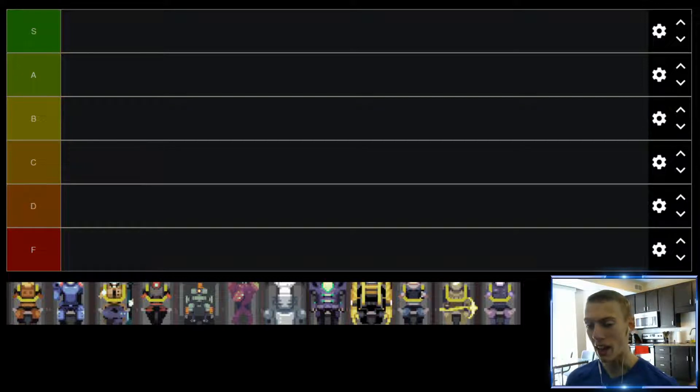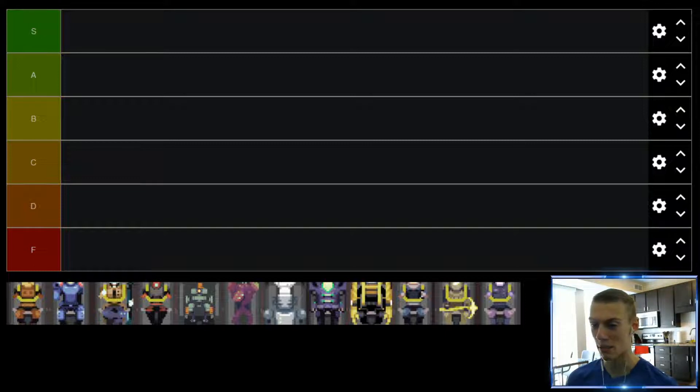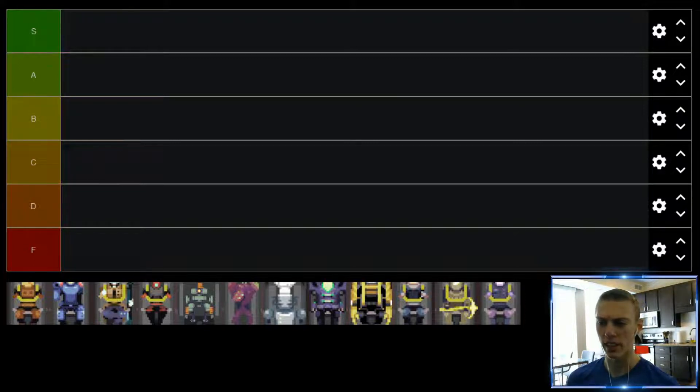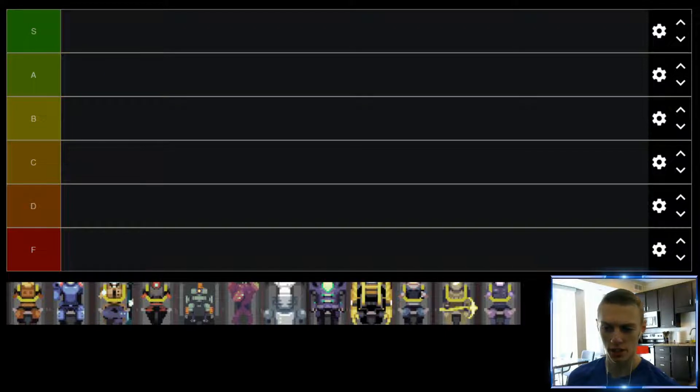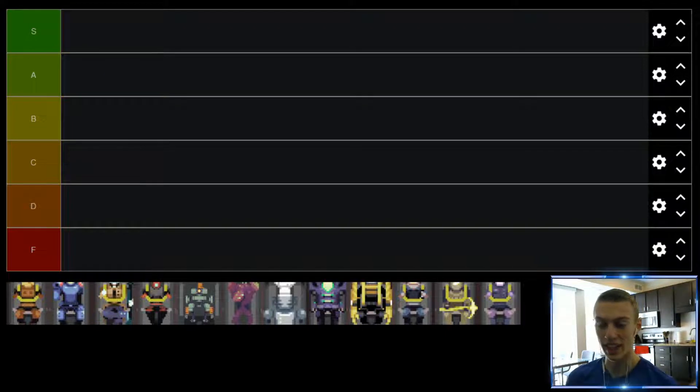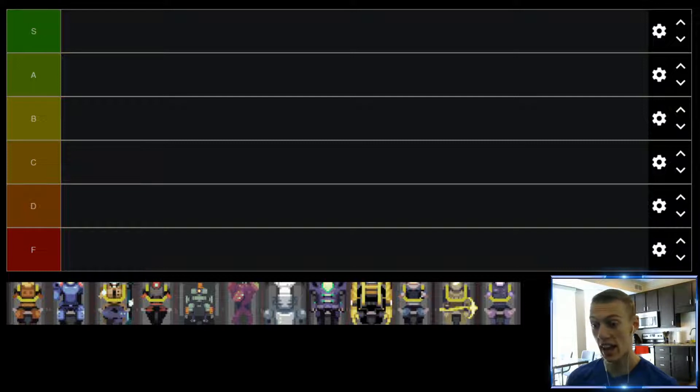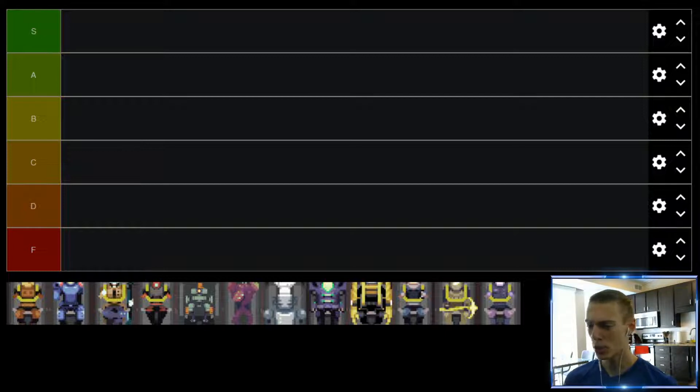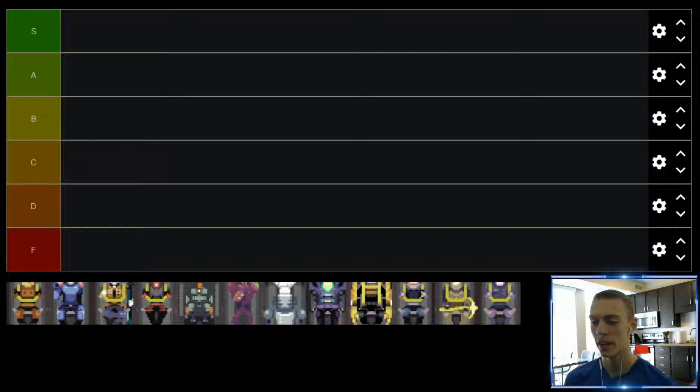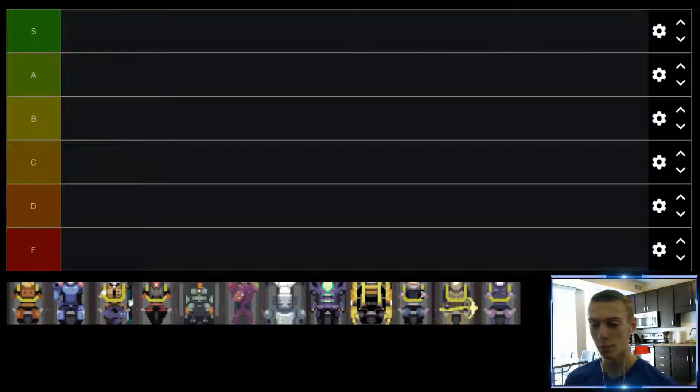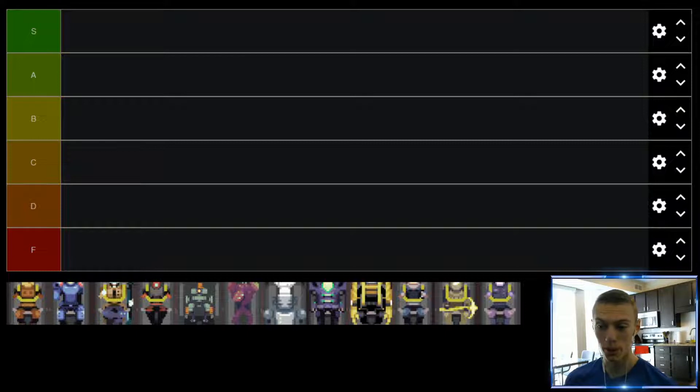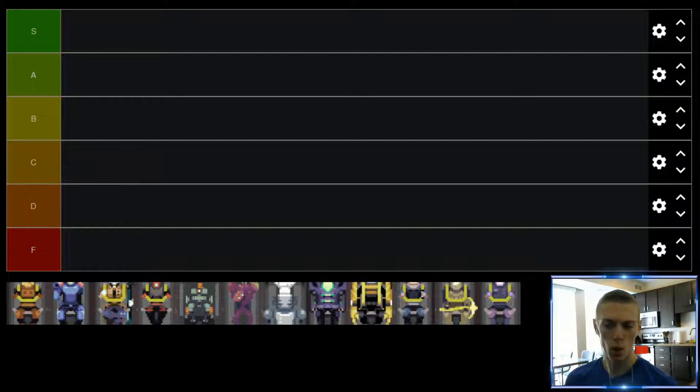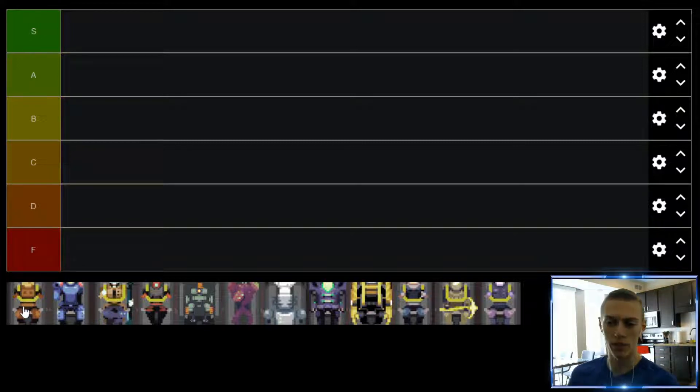Jumping in, we have Commando. This is the first character that you get in the game. They start you off with it, and I think for good reason. I think he's a pretty good introduction into the game. He has pretty straightforward abilities, his kit's really not that complicated. His dash is really nice, it's got a pretty satisfying regular attack. Special attacks are also pretty good. Just overall, a pretty solid character. He doesn't have a ton of depth in terms of comboing his abilities, but overall I think he's pretty fun.